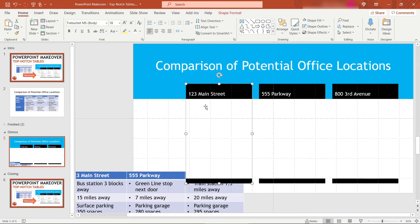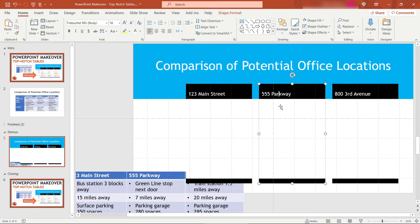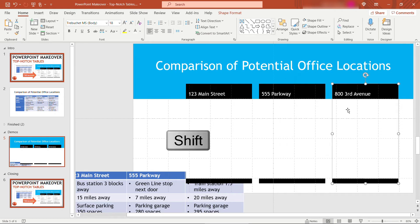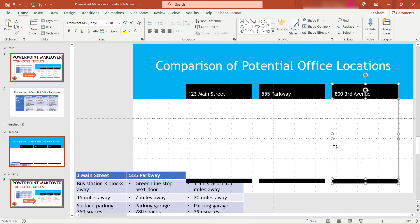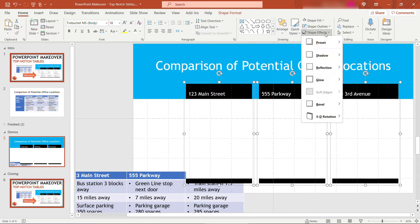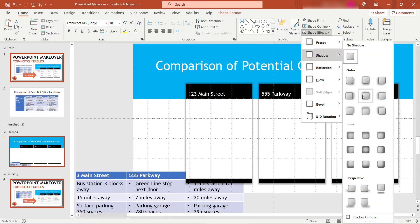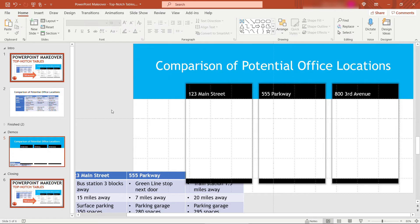I'm going to group the black rectangle and the white rectangle by right-clicking and saying group. I'll do the same for the others. I'm just hitting the shift key there to select both of them at the same time. Group. And then I'll select all of them. We'll go to shape effects, shadow. I'll just choose this outer one here in the middle, center. Perfect. Now you'll see they pop a little bit better.